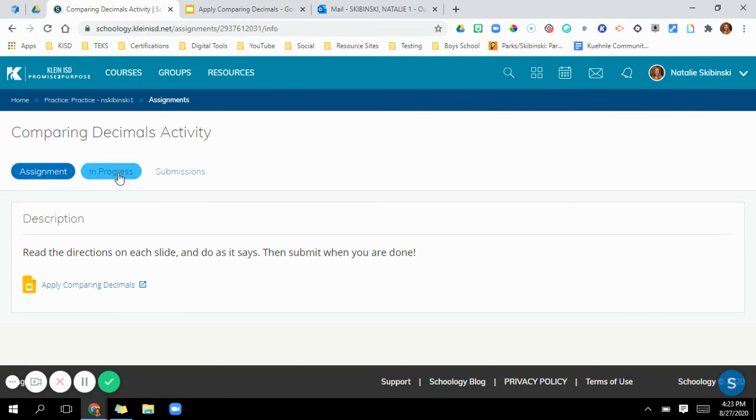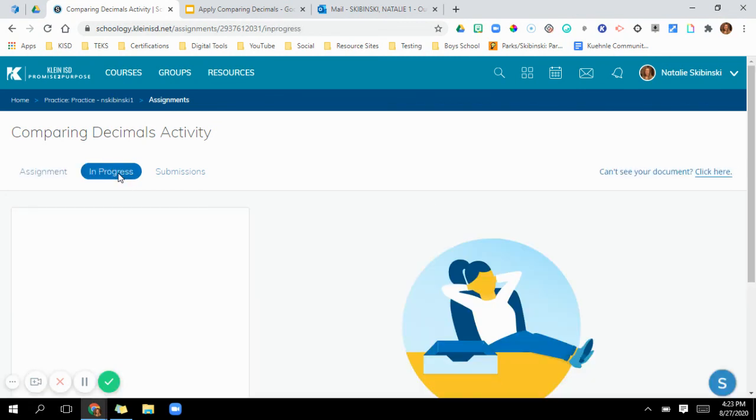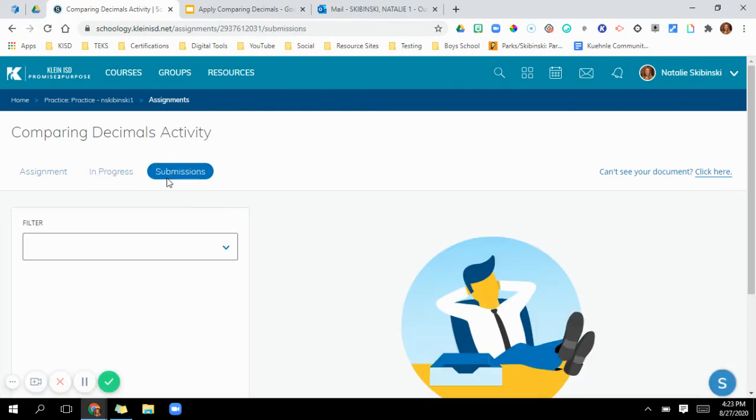So I can also go into in progress and I could toggle between my two classes that I have. If you have more than that, you can toggle between the other ones. And then submissions, anyone that's already submitted, this is where you would toggle between your classes and it'll show all your students names and you can see all these submissions there.